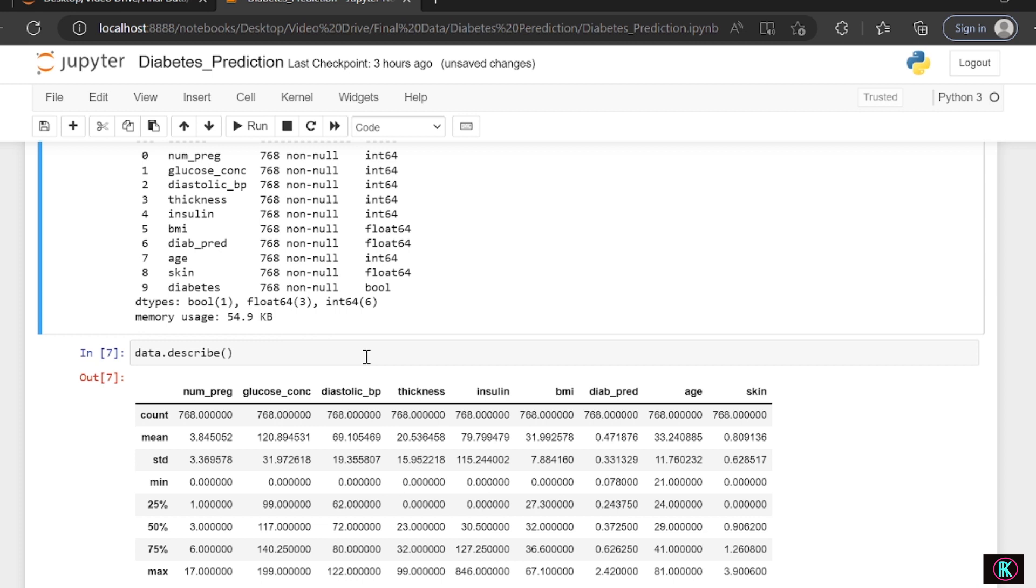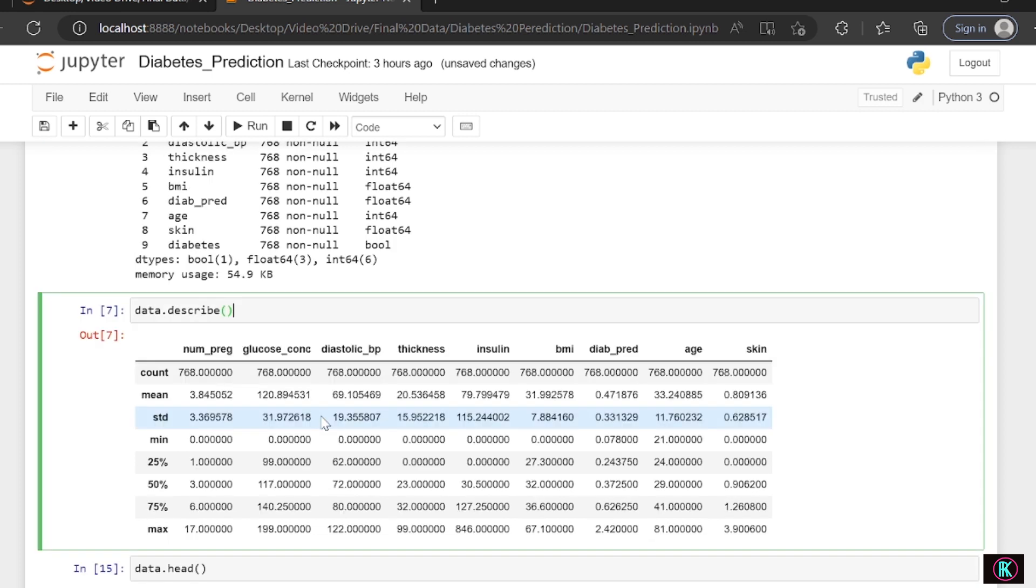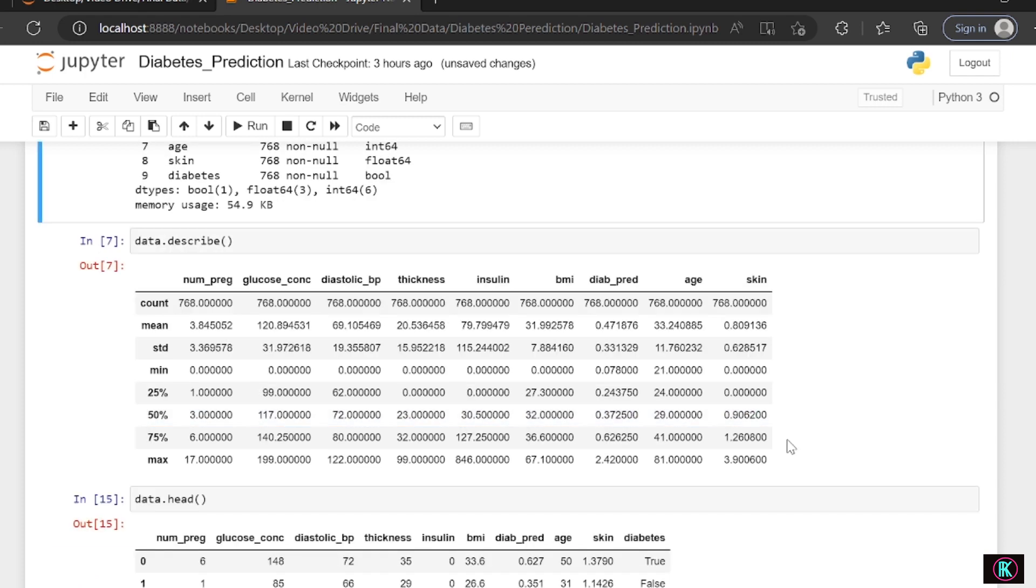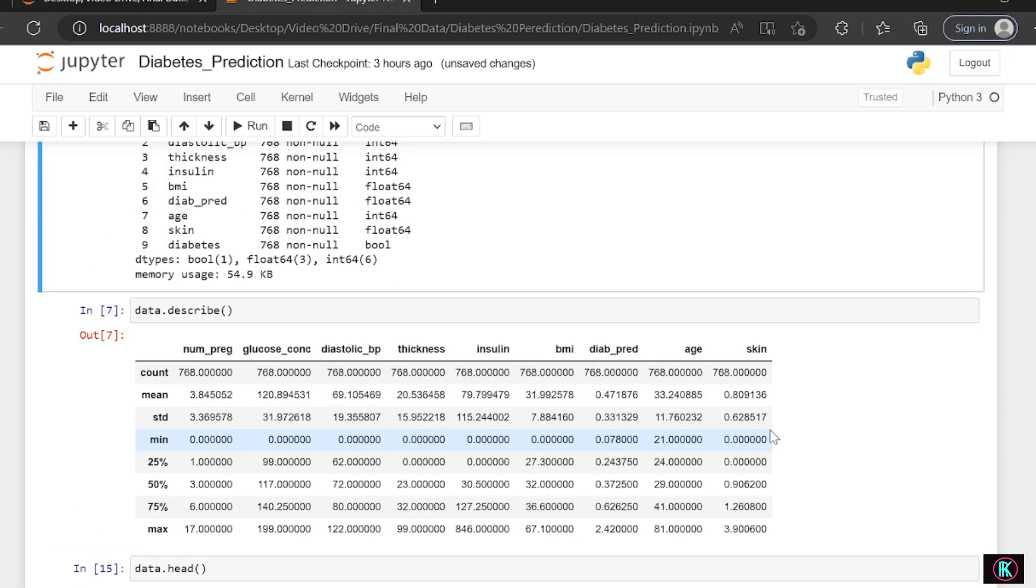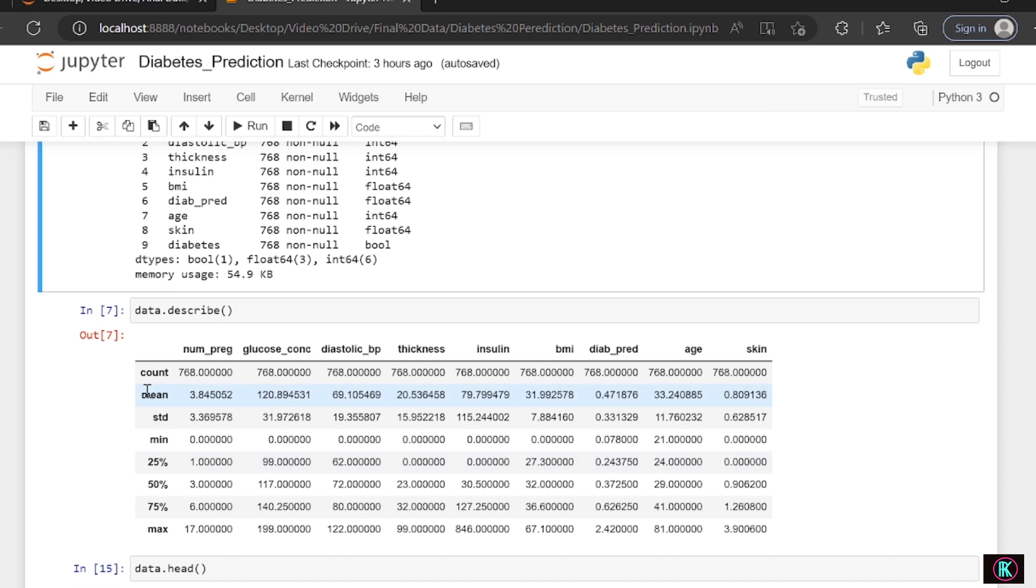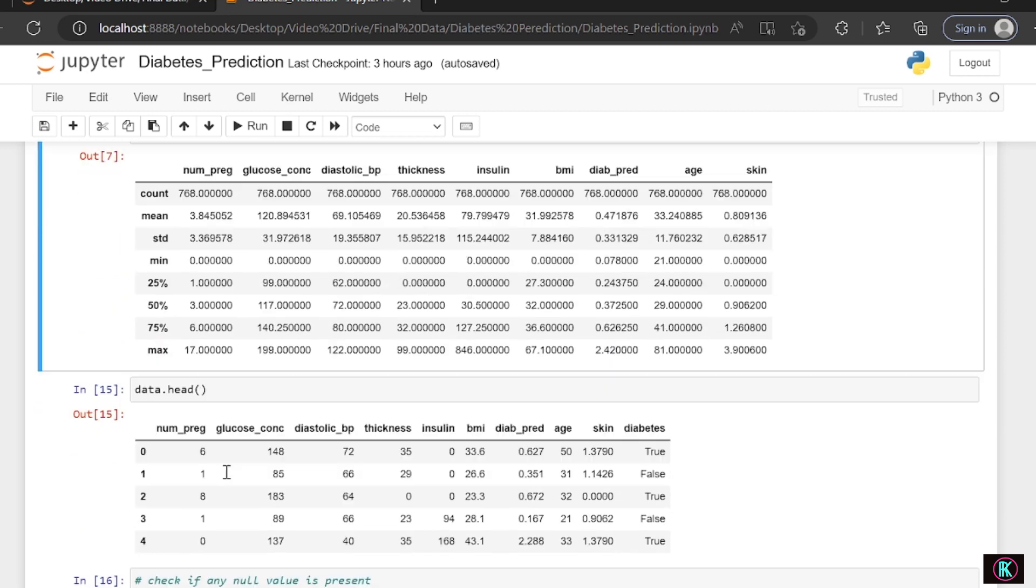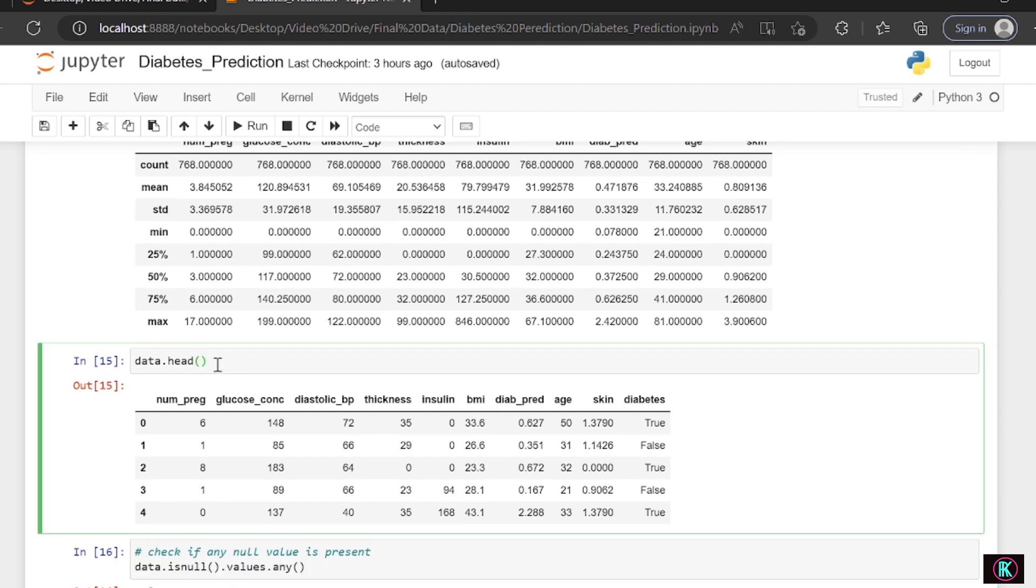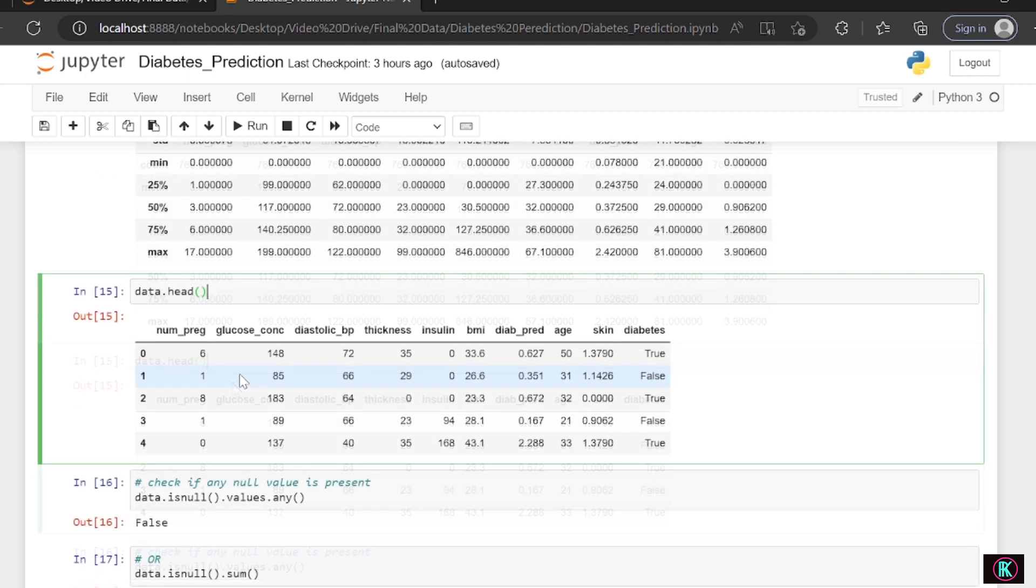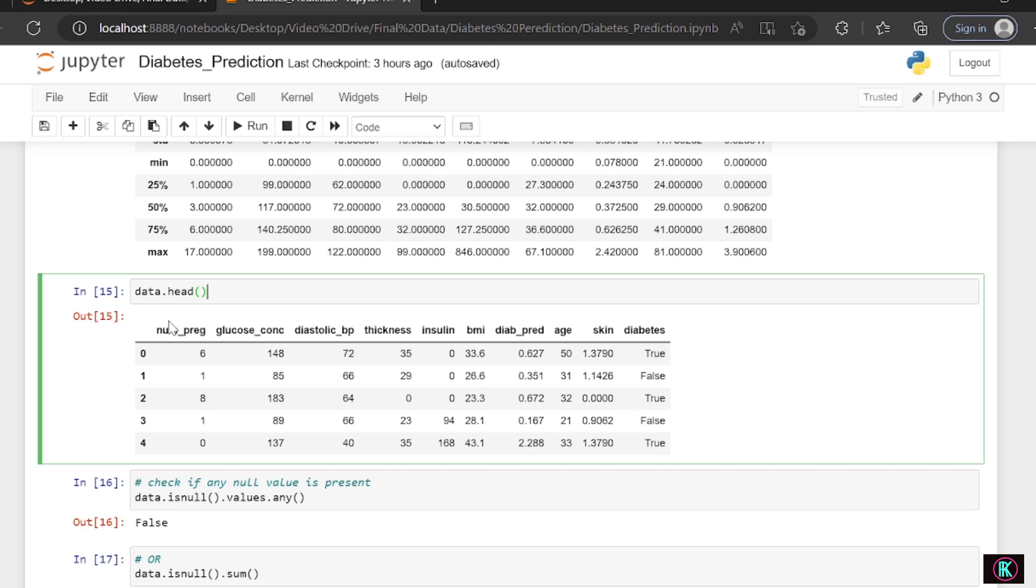data.describe gives us all the description of the numeric values. You can see bool is not being described here, so therefore it only gives the output of numeric values. Even string won't be displayed here. We can see count, the number of rows, and then mean, which is the average. Standard deviation gives us how spread out the data are from each other or the variance in the data. Square root of variance is standard deviation. Minimum values and maximum values. data.head gives us the top five rows with all the columns.